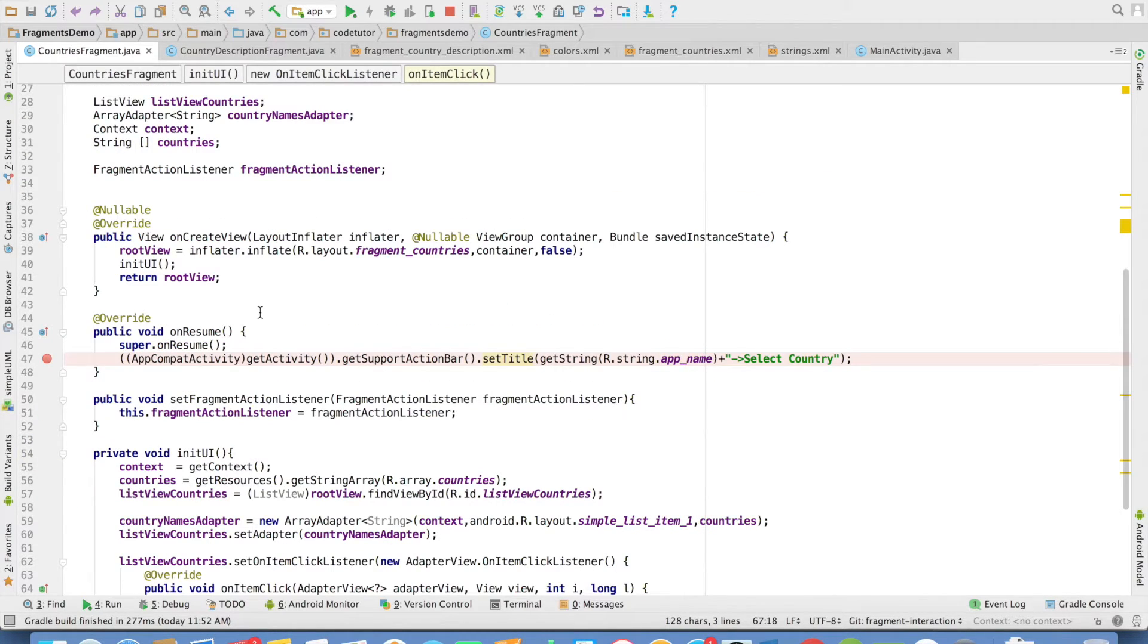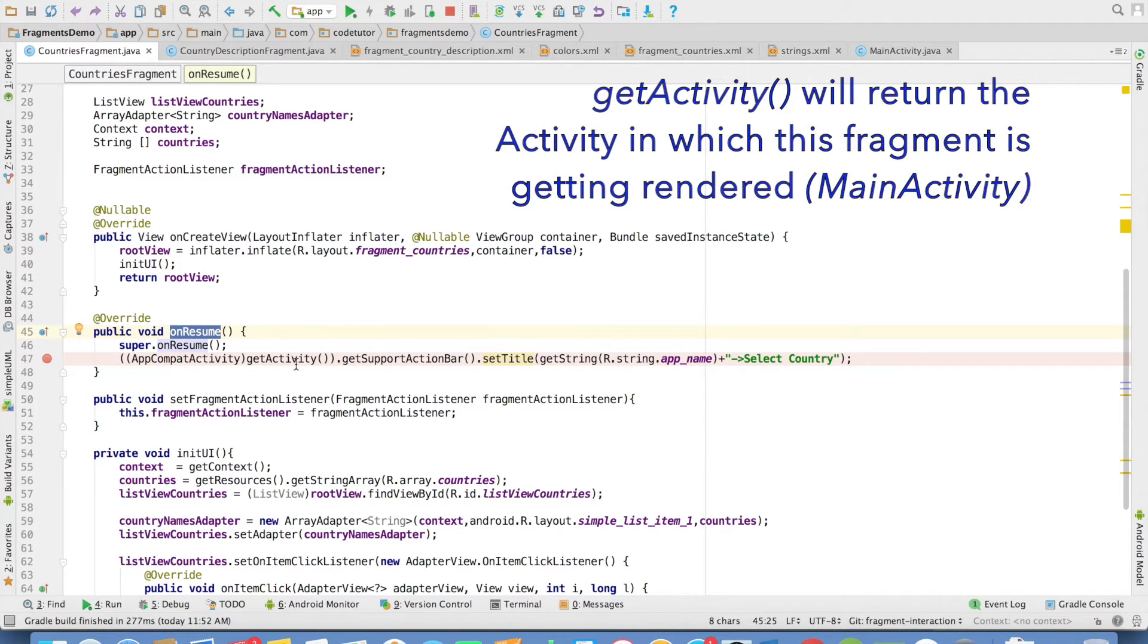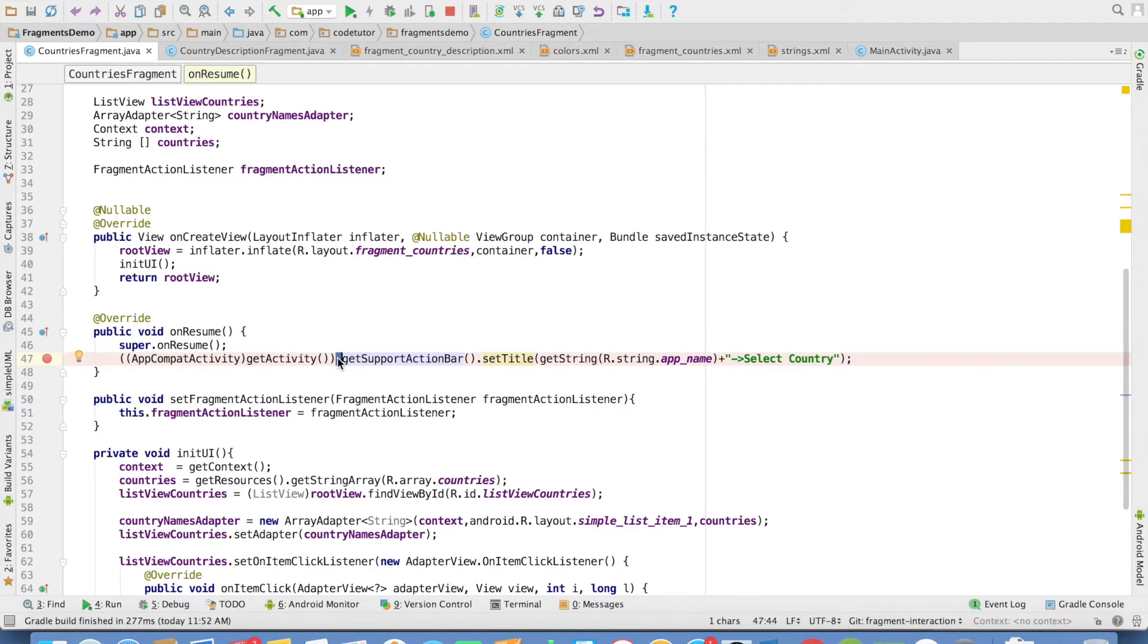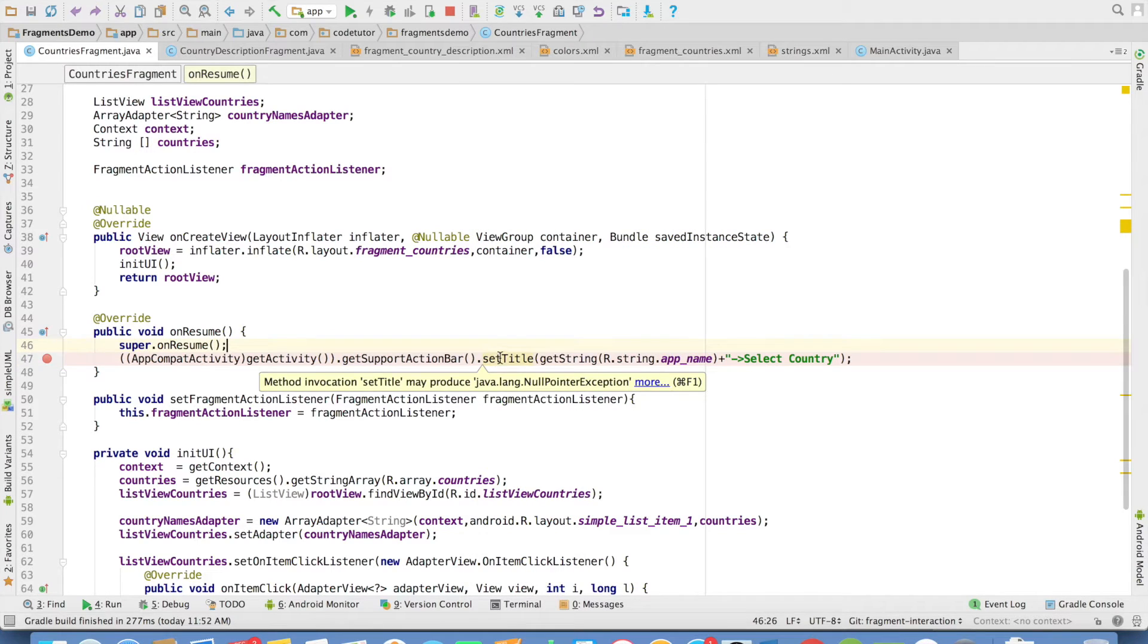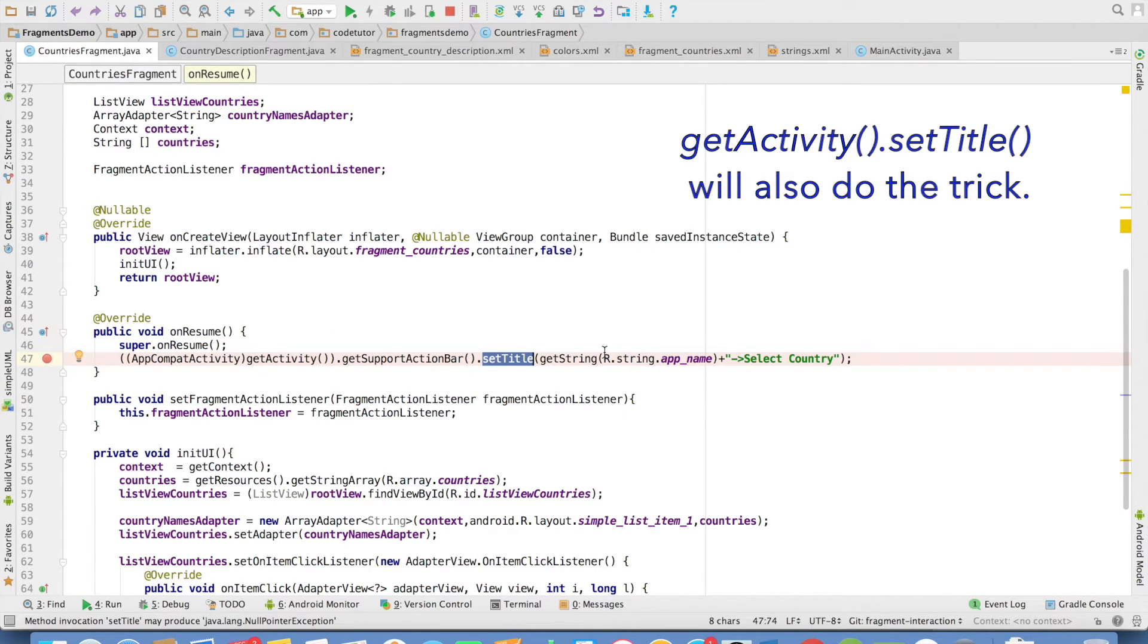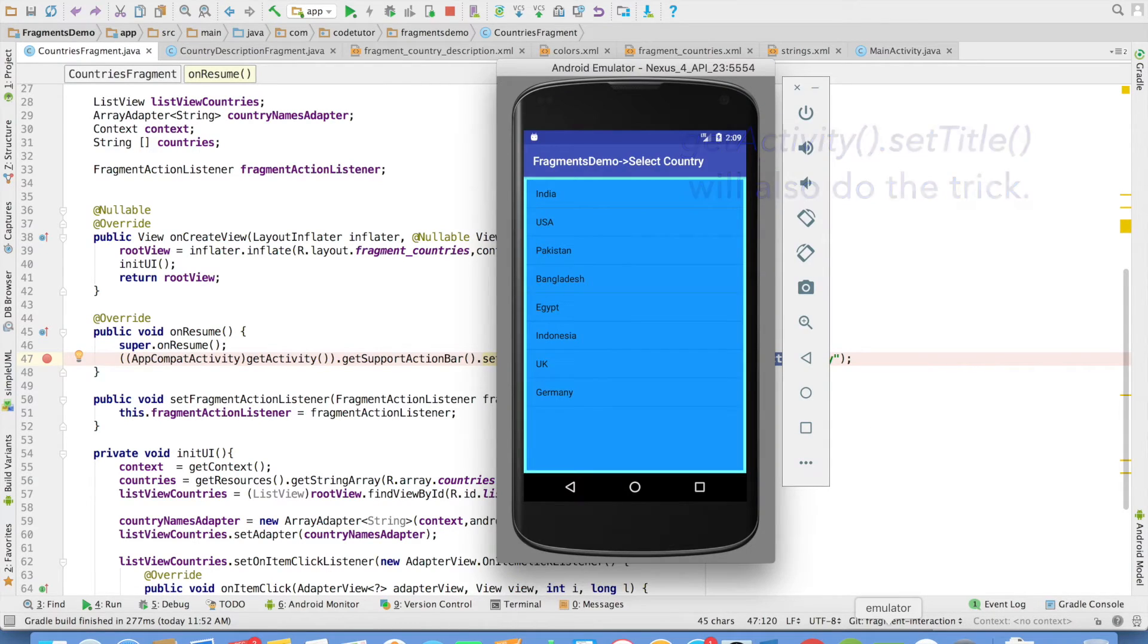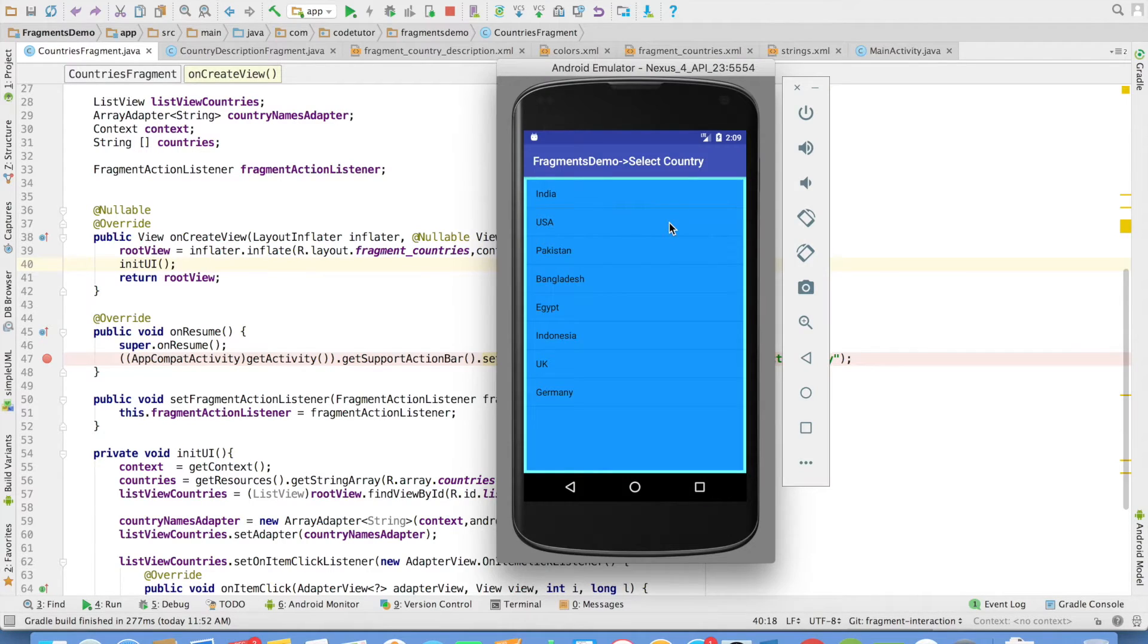To set the title in onResume method, I have caught hold of ActionBar - getActivity will return me the activity. I have typecast it to AppCompatActivity because I want to invoke getSupportActionBar, which returns me the ActionBar. Then there is a method called setTitle. I am basically setting title to fragments demo, which is the name of the app, followed by an arrow sign and then select country.